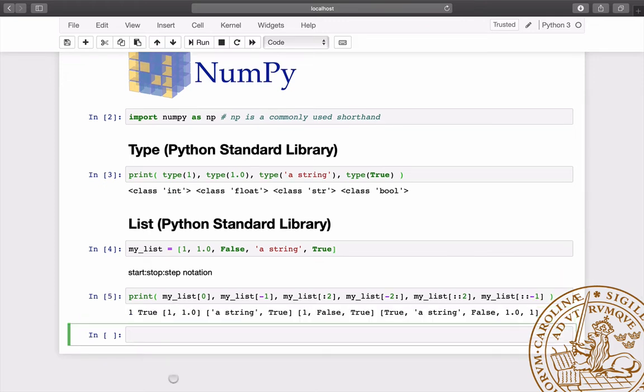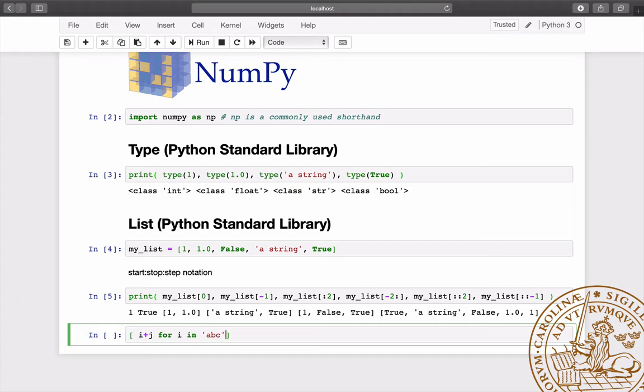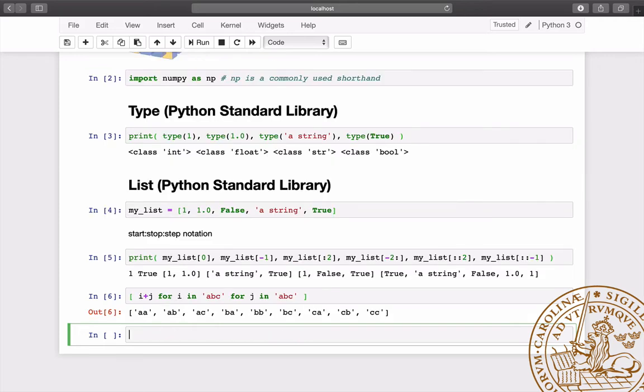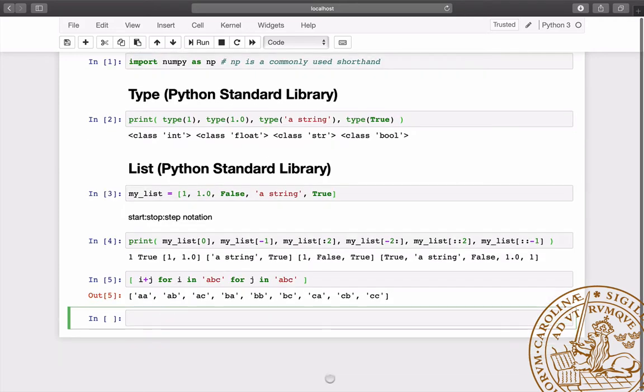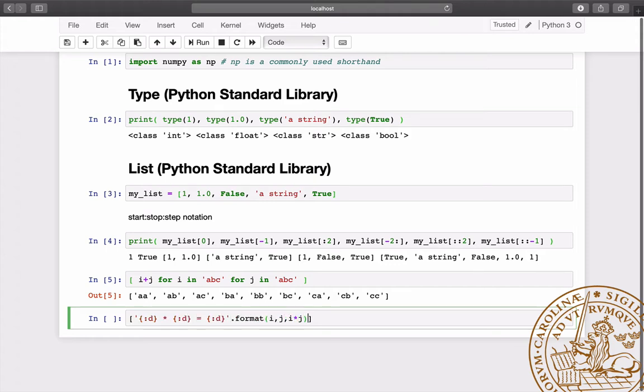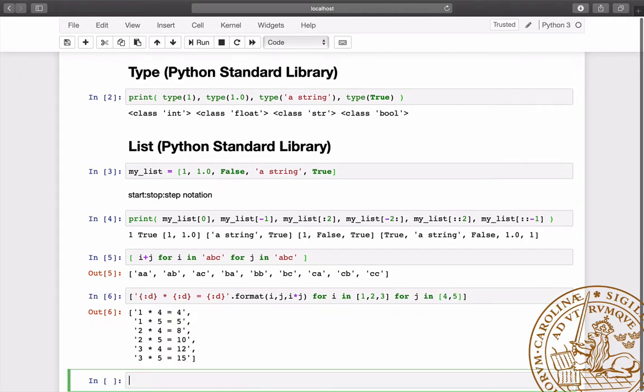A particularly compact way of creating a list is by list comprehension. For instance, the list of all possible combinations between the characters of a string is here created in a single row. Or a list of strings is created from a list of integers using the format function to enforce the desired notation.